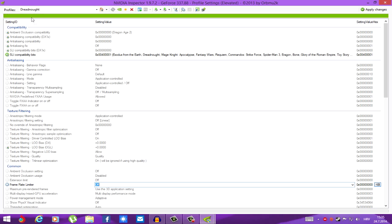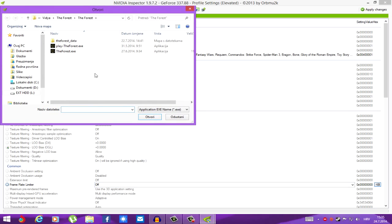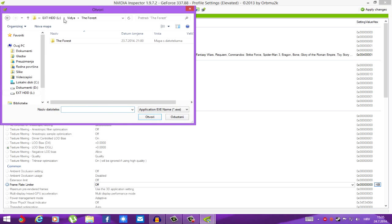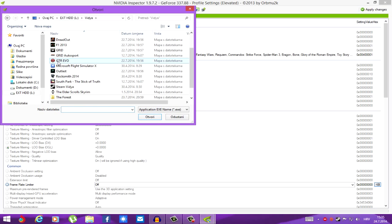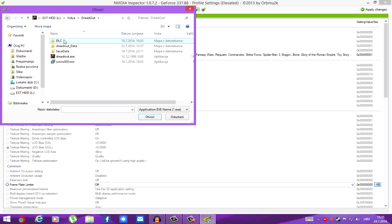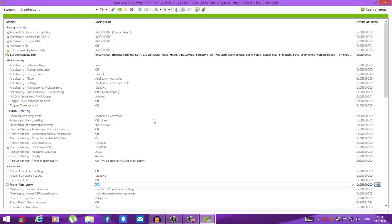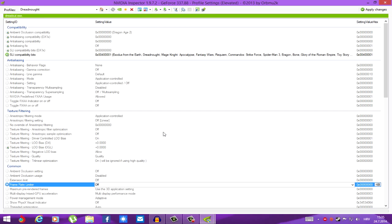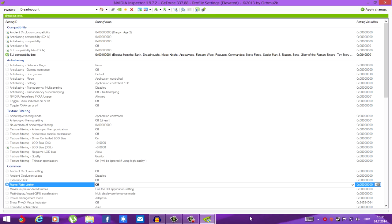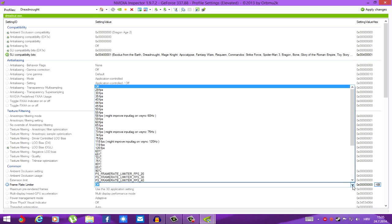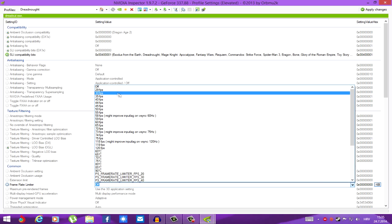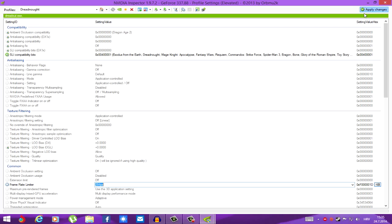Once you've removed all executables from here, add the executable of the game that is not on the list. Dreadout. Open. Now it's here. Now it's going to be detected. So, the same thing we did with Razer Driver grid. 29 frames per second. Apply changes. That's it.